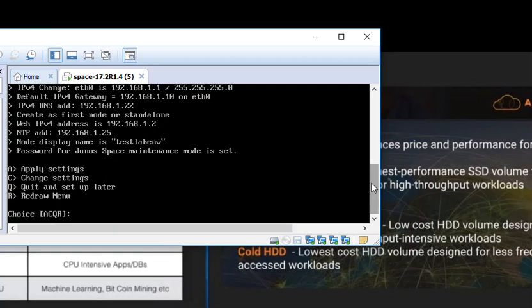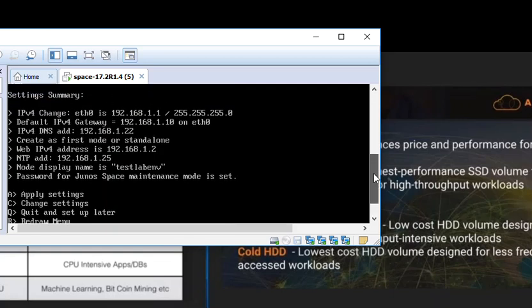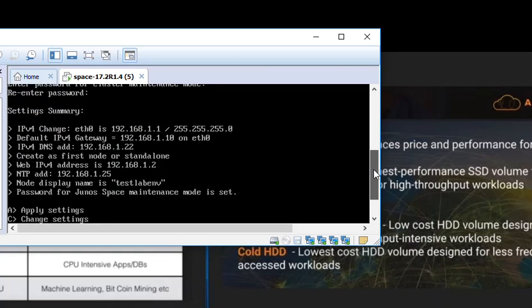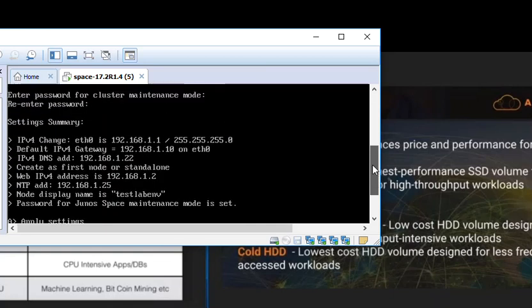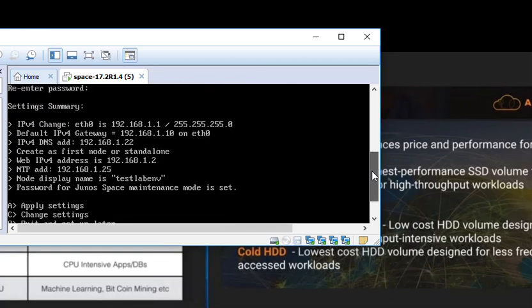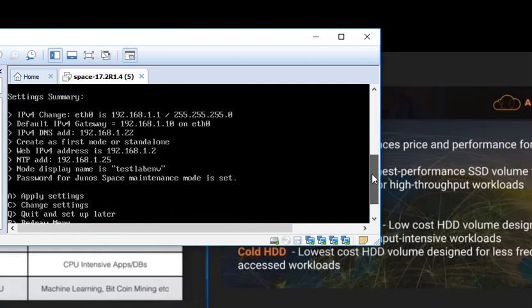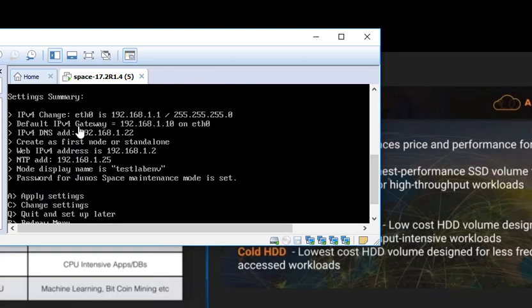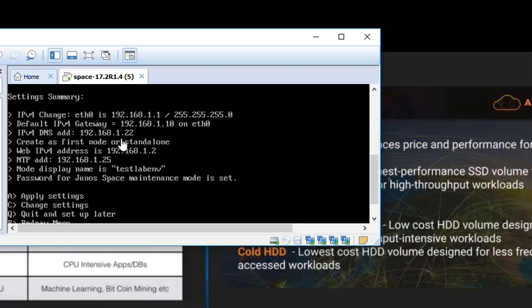This is the summary of the changes we are going to do. IP address will be 192.168.1.1. Remember this ETH0 is a management IP. We will be logging into this using CLI. The next one is default gateway which is connected to Ethernet0. The next one is DNS address which is 192.168.1.2.